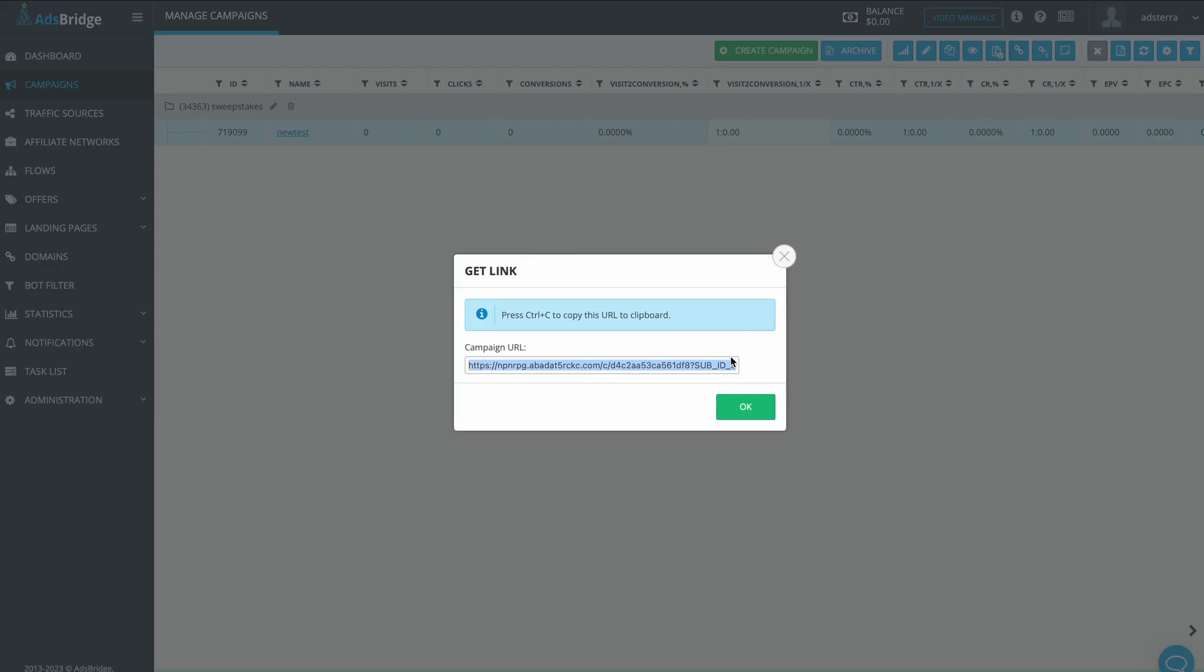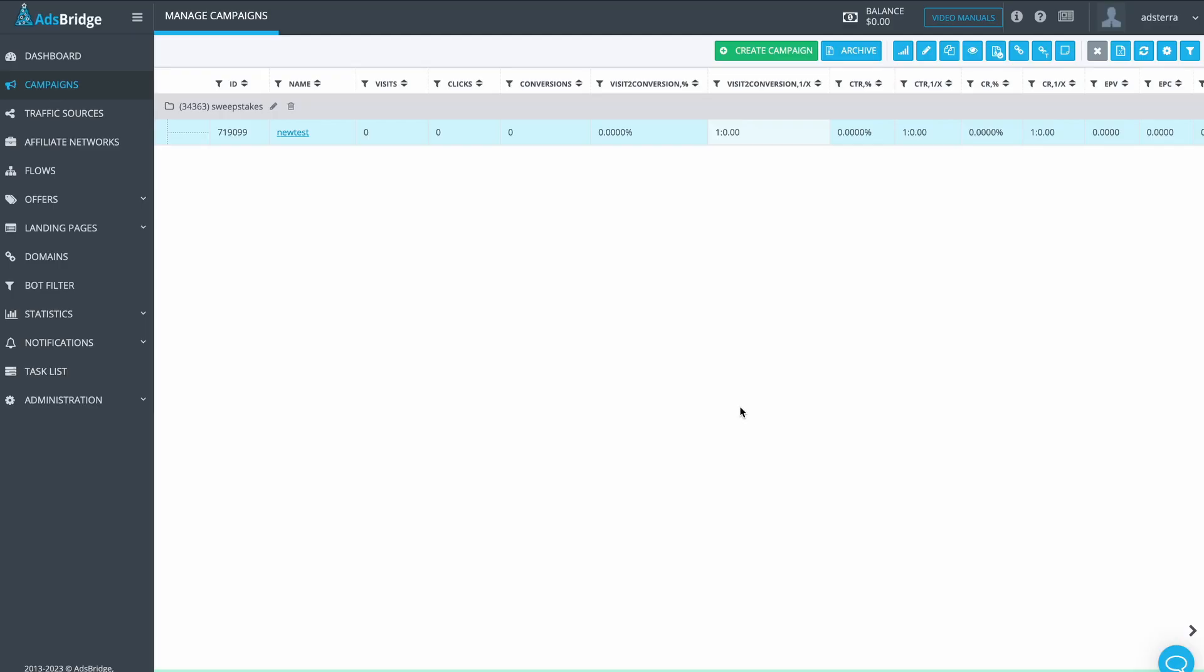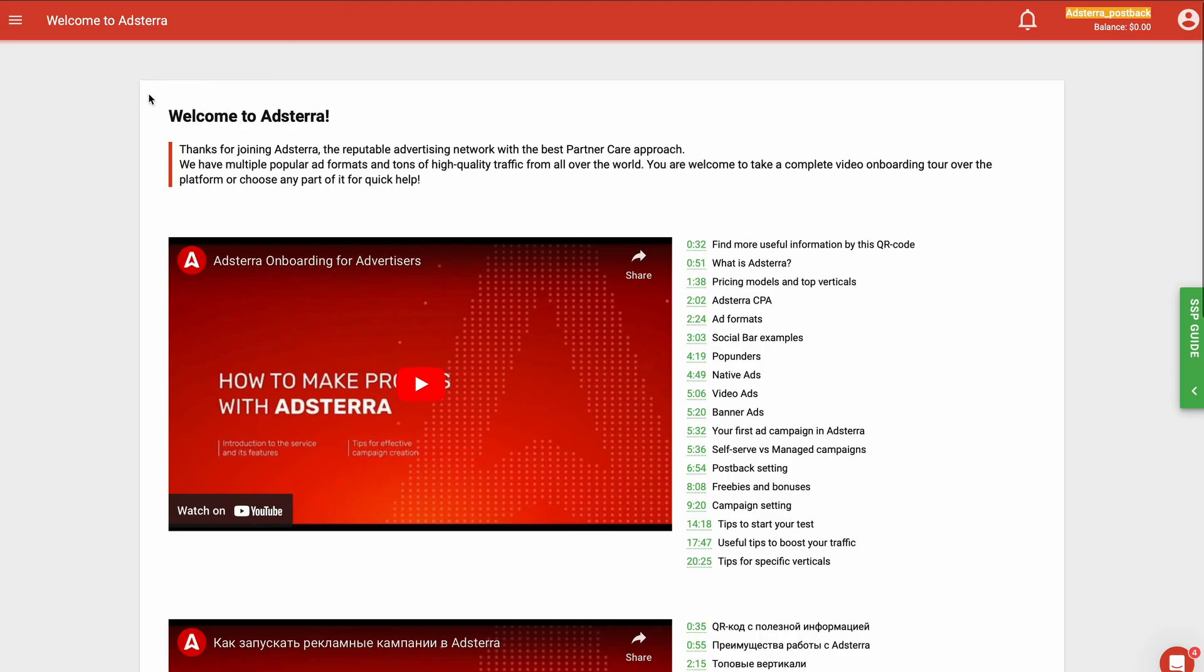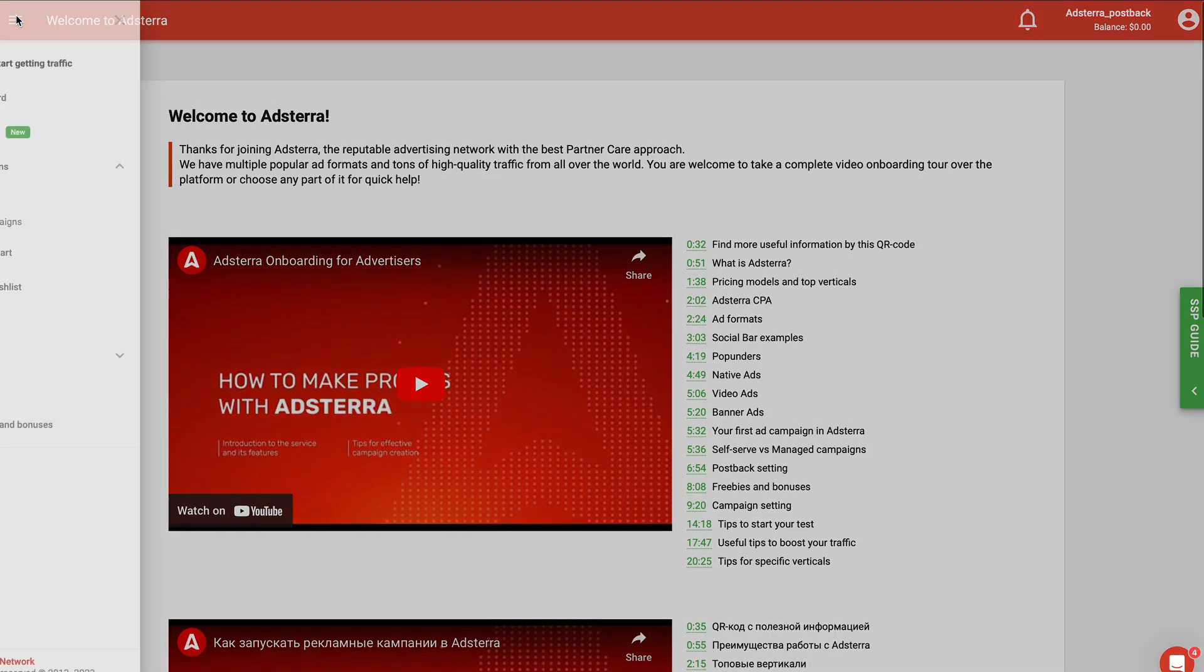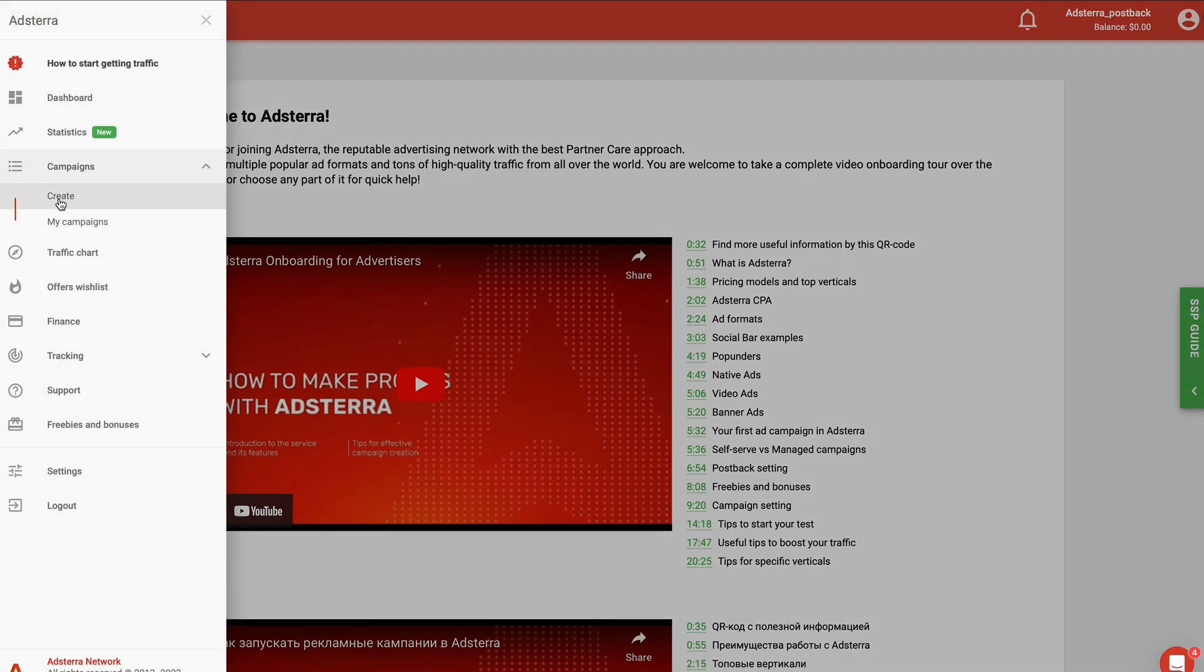Finally, you need to create a campaign in Adsterra. Once again, go to Adsterra Advertiser's personal area and click on the menu in the left corner. Scroll down and click on Campaign Menu option, then click on Create.